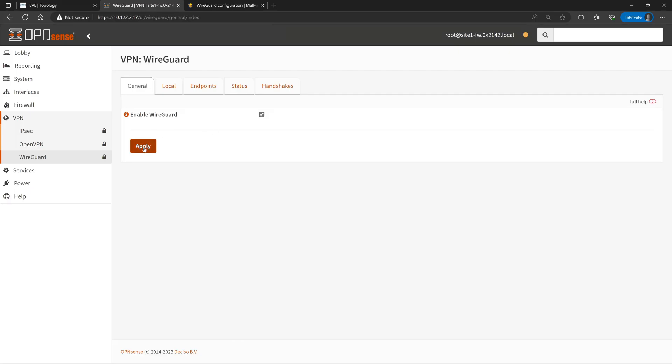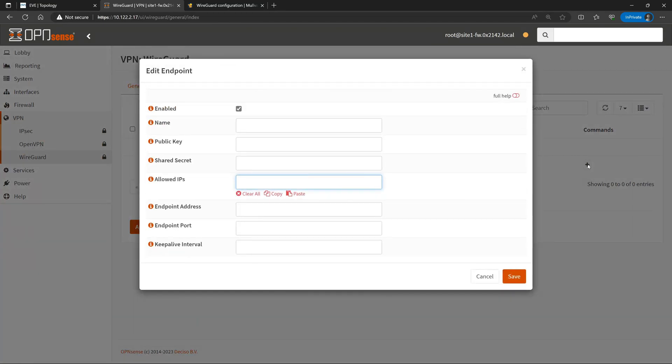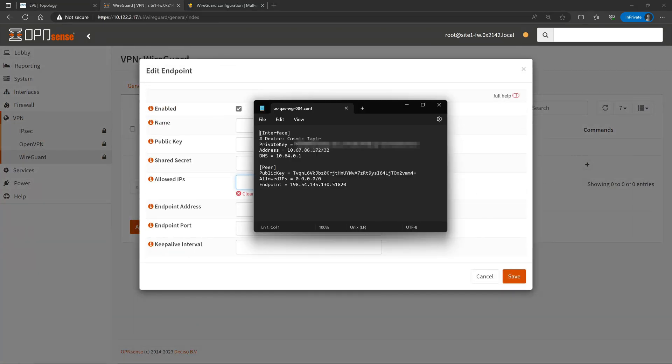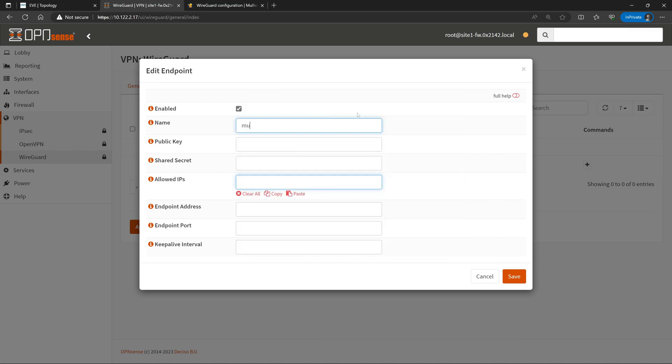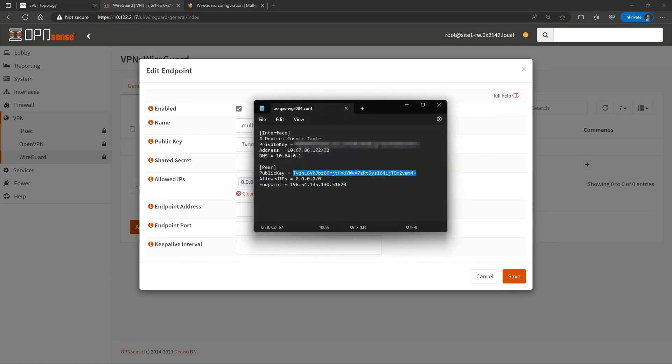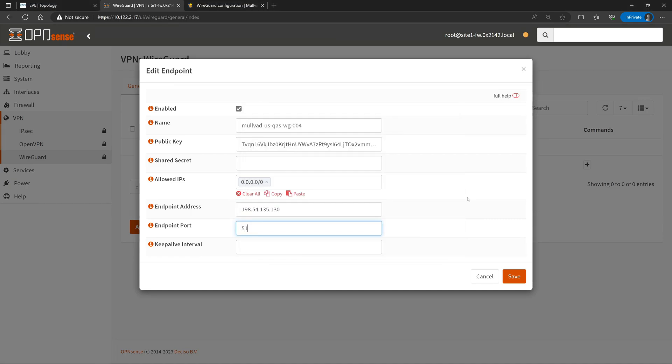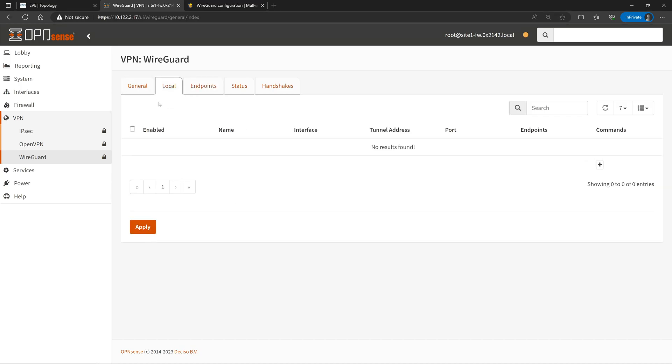Then first we'll start off at the Endpoints tab where we're going to go ahead and configure the Mulvad Peer, which is our VPN gateway that we're going to be connecting to. So we'll open up our WireGuard file and it is going to be this bottom section under Peer, and a lot of this we can just copy and paste into OpenSense. We'll start off by copying the public key of our Peer. We'll go ahead and give our endpoint a name, and I'll just match the name that Mulvad assigned to the server already. Then we'll paste in the public key provided to us. Set our allowed IPs to 0.0.0.0, which will mean that any host on our network is allowed to cross this VPN. Then we'll copy the endpoint IP address, paste that in, and set our port to 51820. Once that's all good we'll hit Save and Apply.